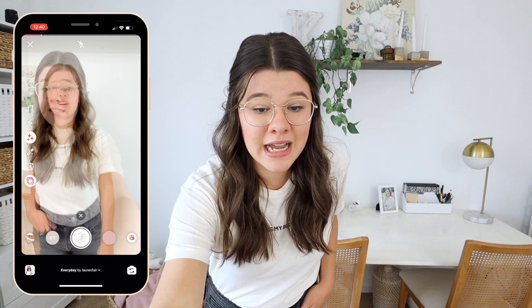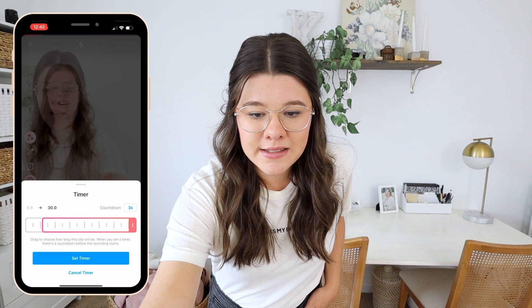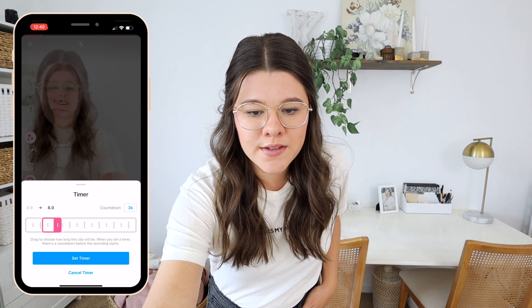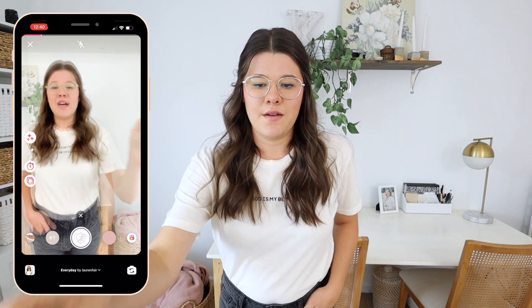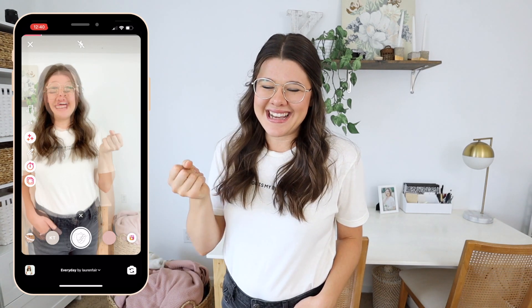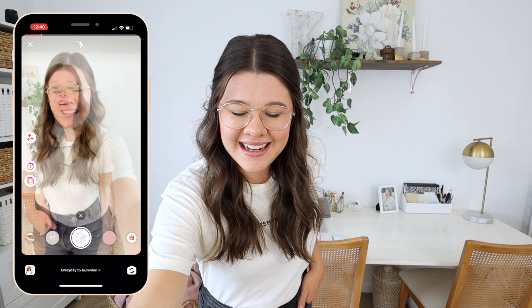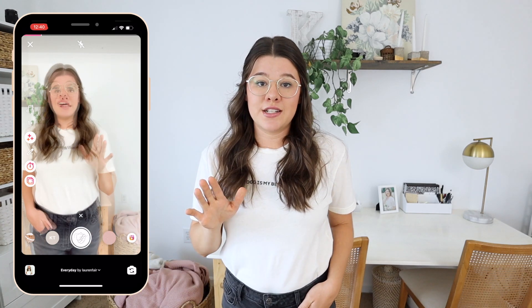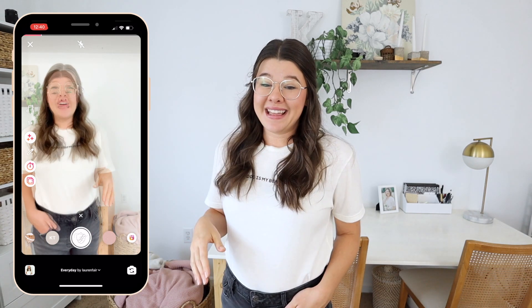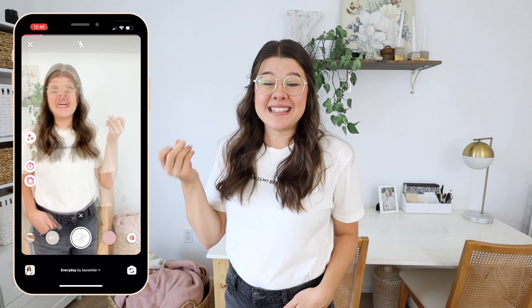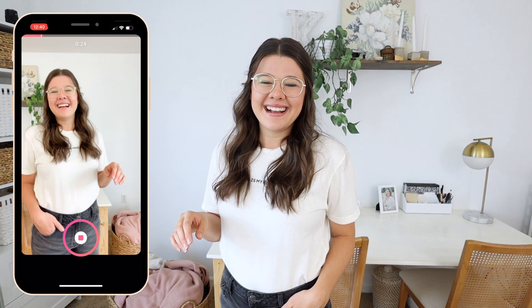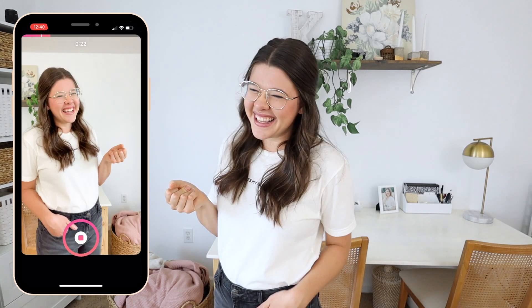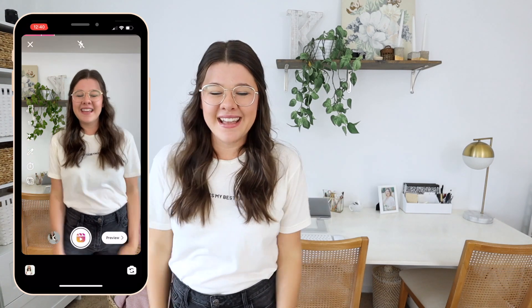We're going to go ahead and set the timer, just a few seconds for the sake of this. The way I like to do transitions: once it starts filming, I'm going to go like this and then snap, so I have some wiggle room at the beginning to edit.